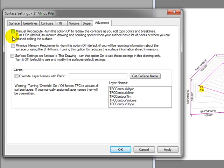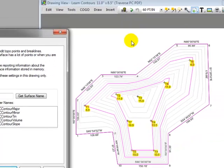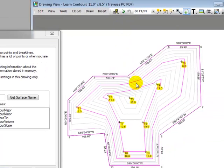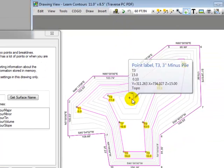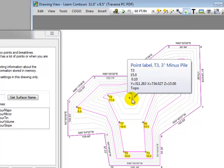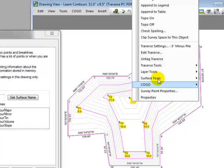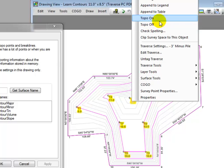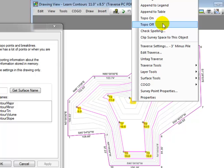So let's come back to our surface now. And I'm going to put the cursor over the T3 shot. I'm going to right-click and tell Traverse PC that I want to turn the topo designation off. I want you to watch the surface change now as I tell Traverse PC that I'm going to turn off the topo designation of T3. Let's left-click that now.